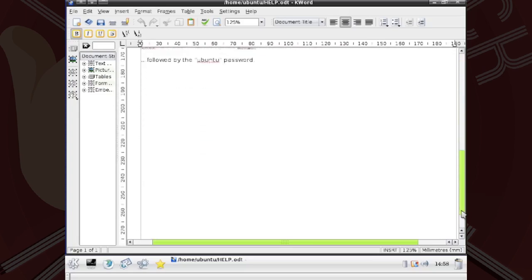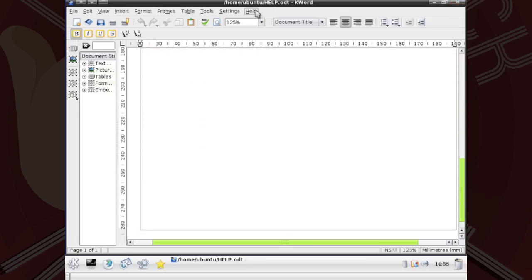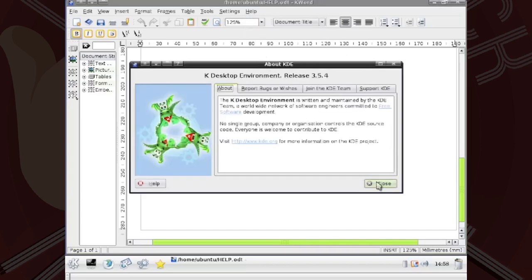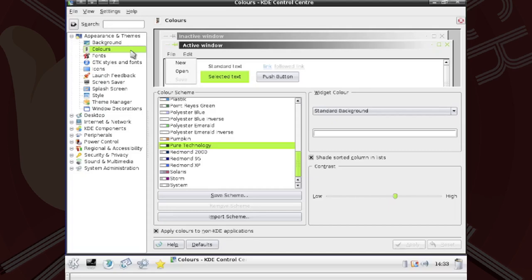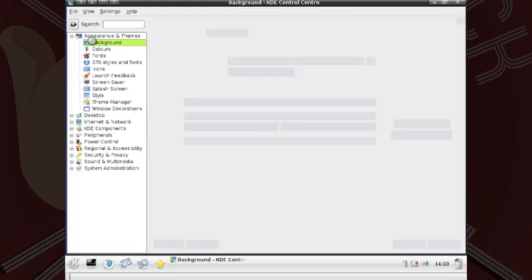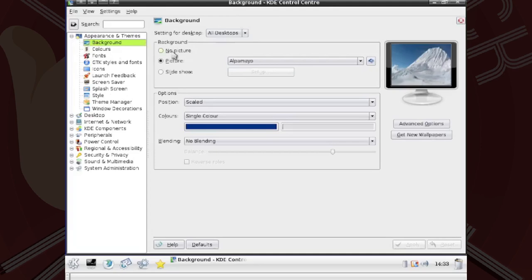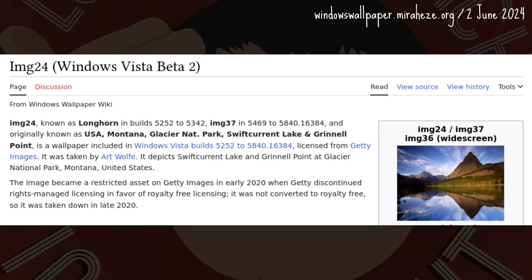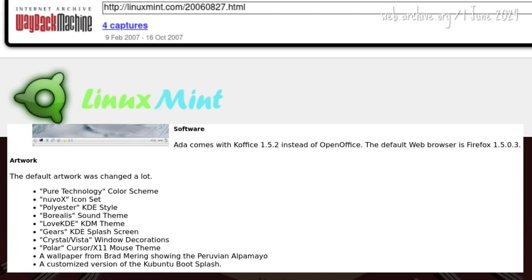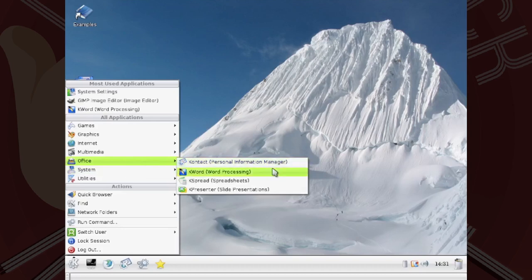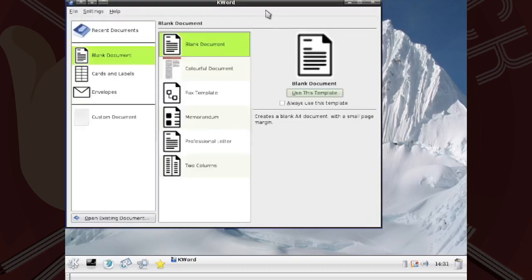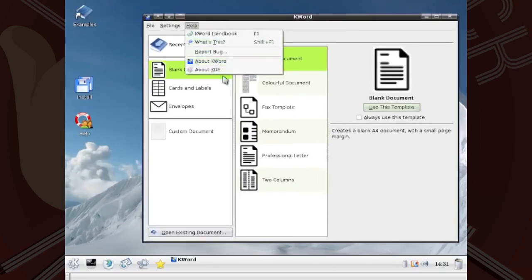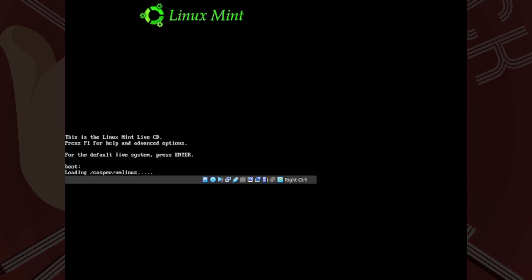Based on Kubuntu, ADA uses the K Desktop Environment, KDE 3.5.4. The 'pure technology' color scheme is Vista-esque. Brad Merring's photo showing the Peruvian Alpamayo might even be a nod to Vista's wallpaper. The office suite in ADA is also different from vanilla Kubuntu, but that's it — cosmetic changes overall. The name Linux Mint appears only on the boot screen.